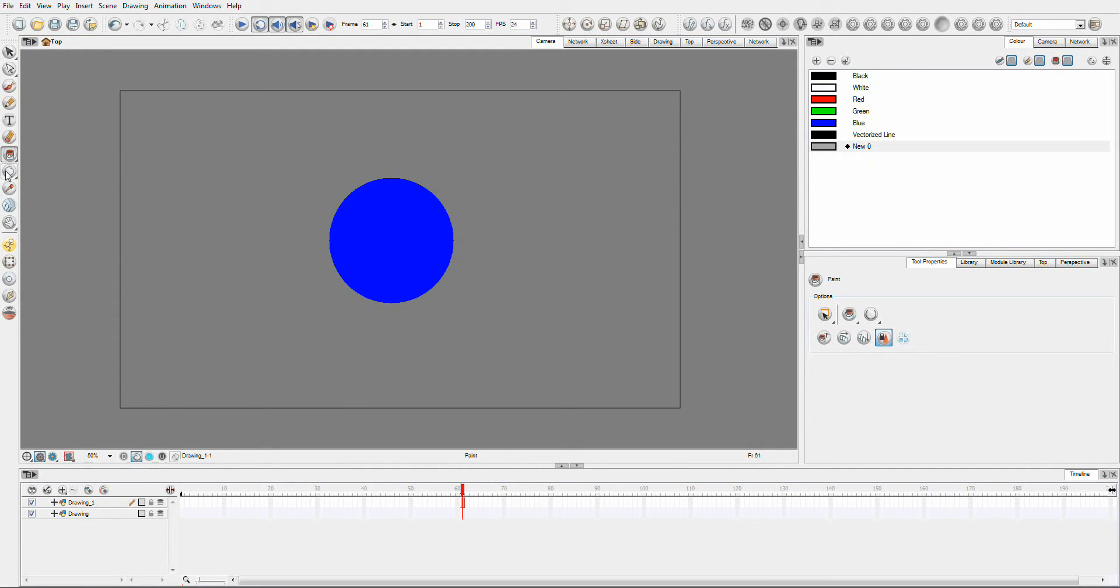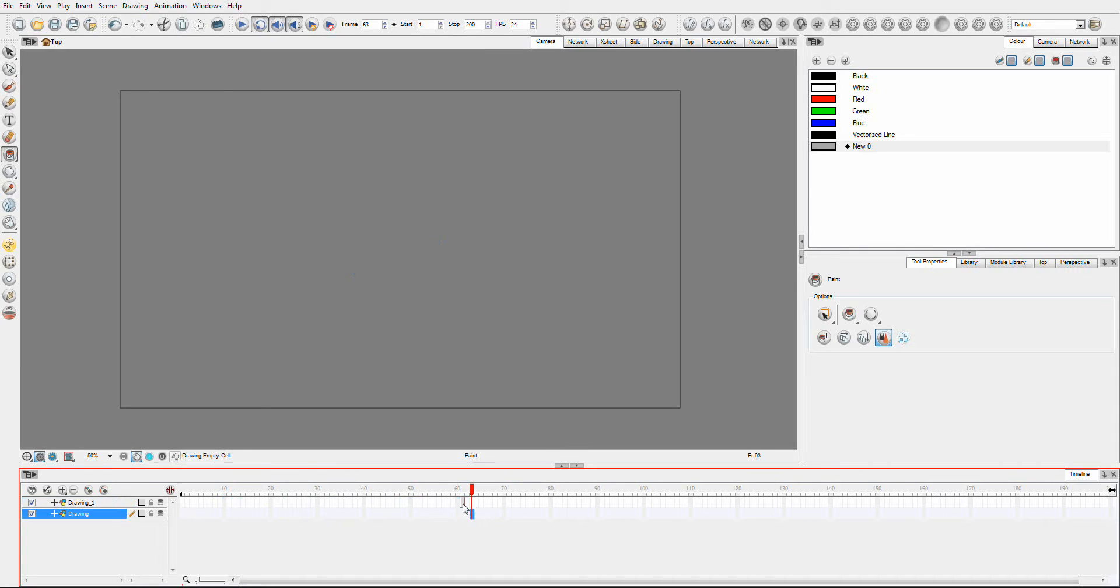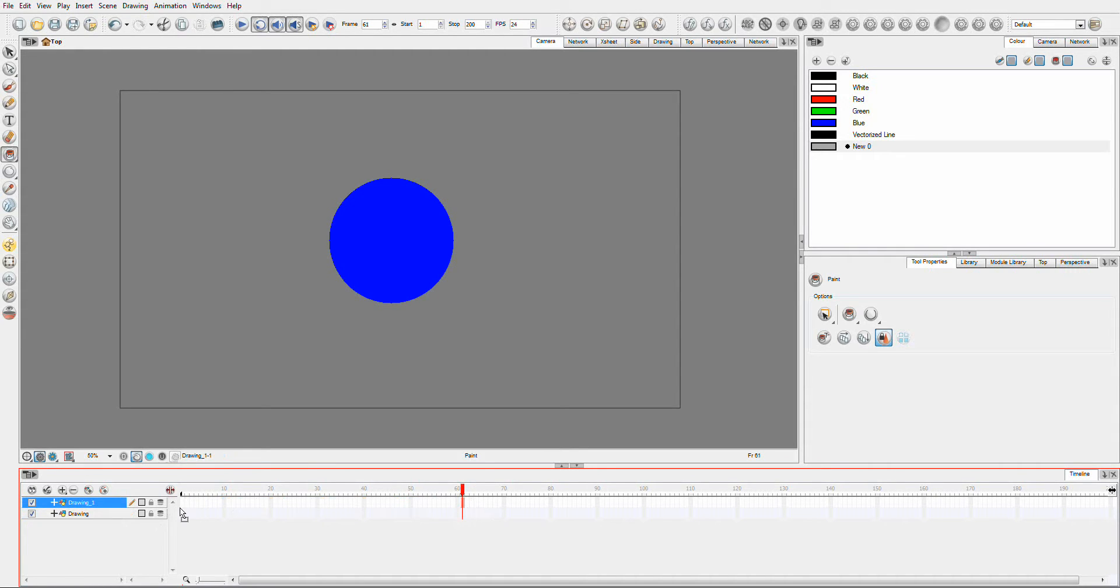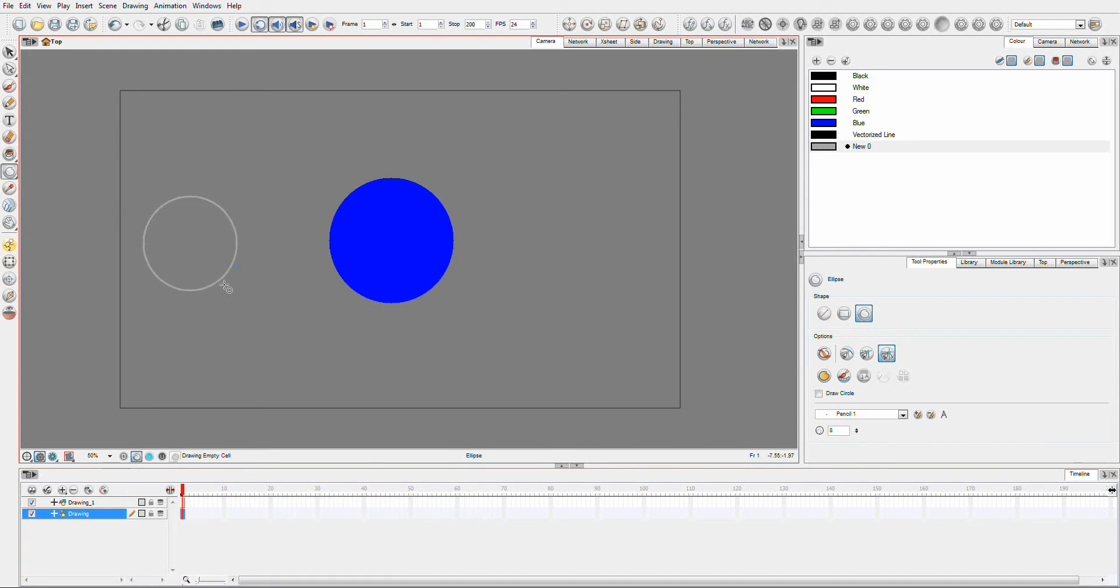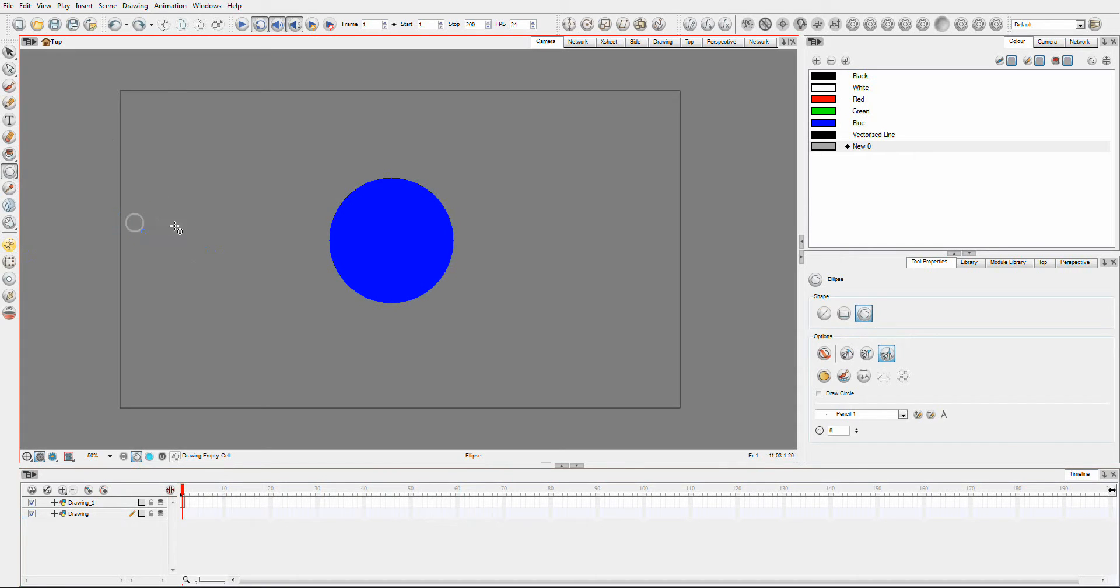And we'll make that just a grey. And we'll make that, let's grab this drawing, put it onto the first frame. And on this one, we'll make our moon. We want it circular. We don't want the snapping on anymore.